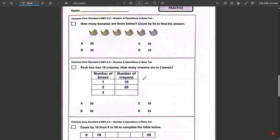Third page: how many bananas are there below — count by five to find the answer. Each group has five bananas, and we have six groups. So five times six equals 30. If you want to use addition: 5 plus 5 is 10, 10 plus 5 is 15, 15 plus 5 is 20, 20 plus 5 is 25, 25 plus 5 is 30. The answer is B.